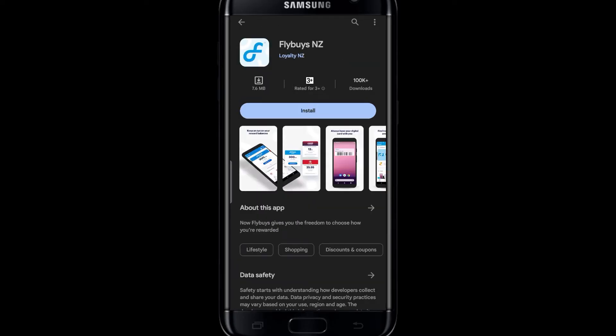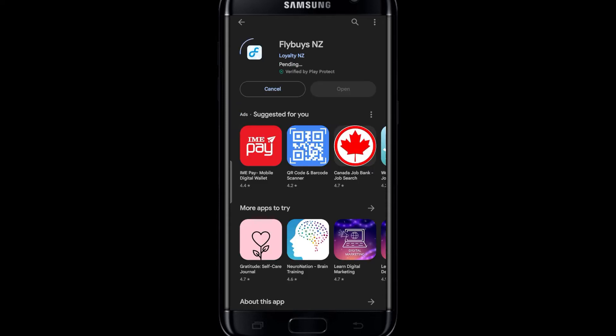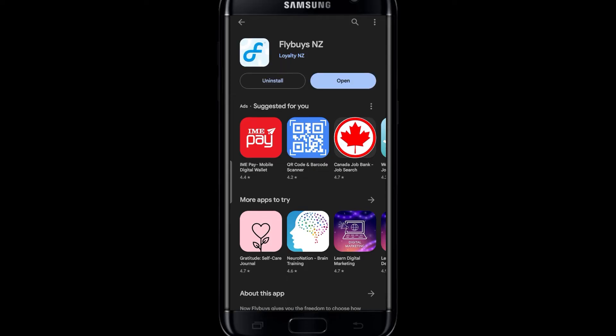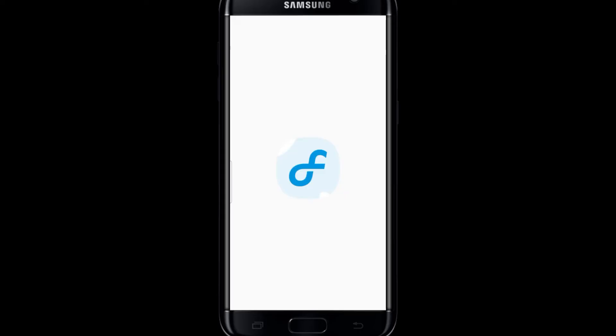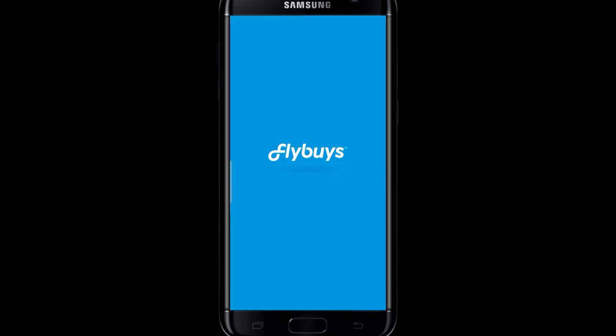After finding it, tap on the install button and this will begin the download and installation of the Flybys application. Just wait until the download and installation is complete, and then once you see the open button, just tap on it and this will open up the Flybys application on your device.